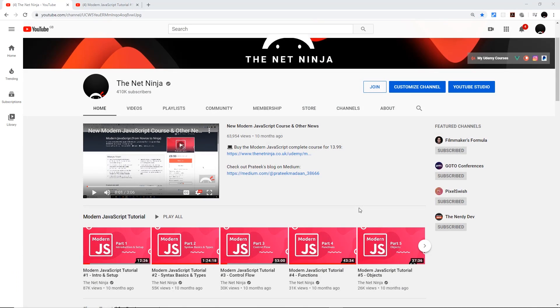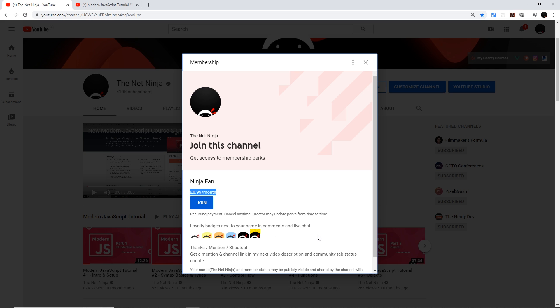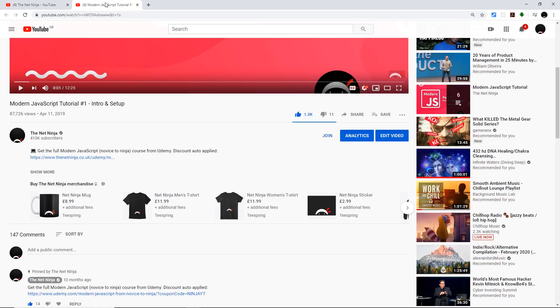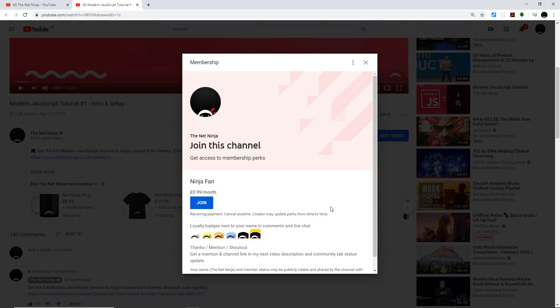Now just really quickly before we start the tutorial, for those of you who want to support the channel and join the gang officially, you can do by clicking that join button right here. It's just 99 cents or pence per month and you get these cool little ninja loyalty badges next to your name in the comments down below when you leave a comment. You can also join by clicking the button right beneath the video if you're watching one now, which I'm guessing you are. It does exactly the same thing.